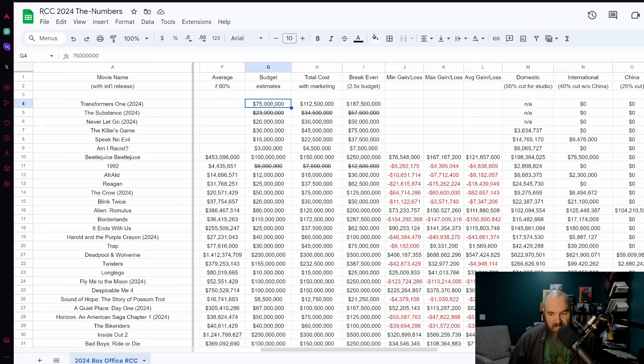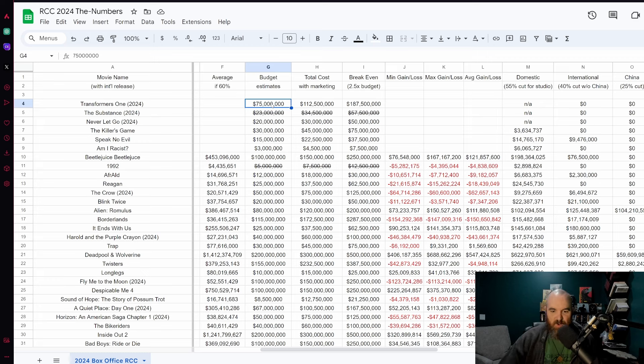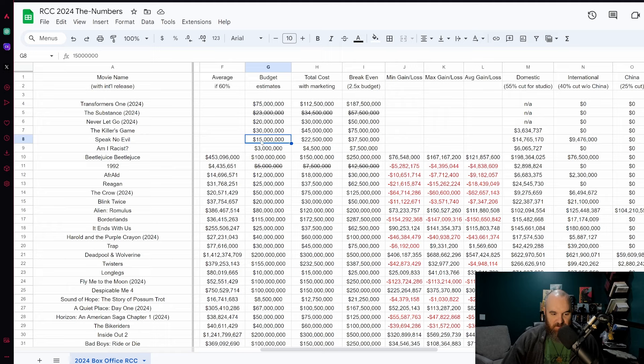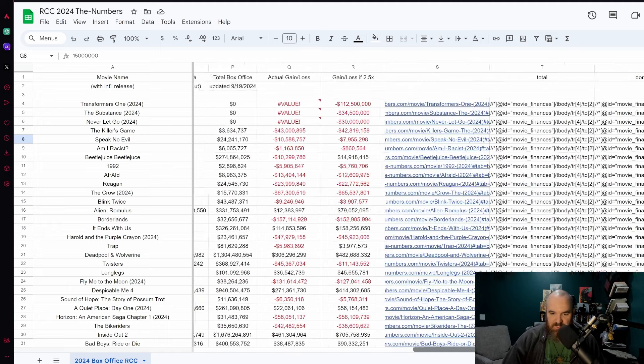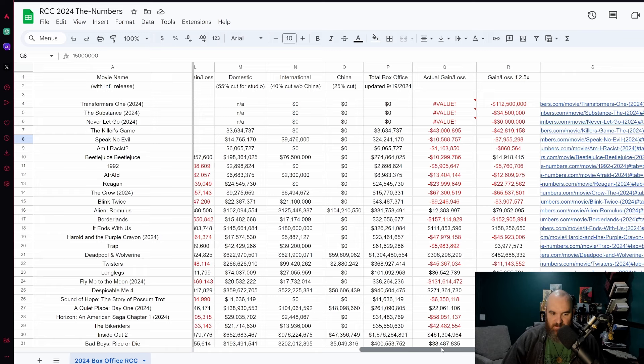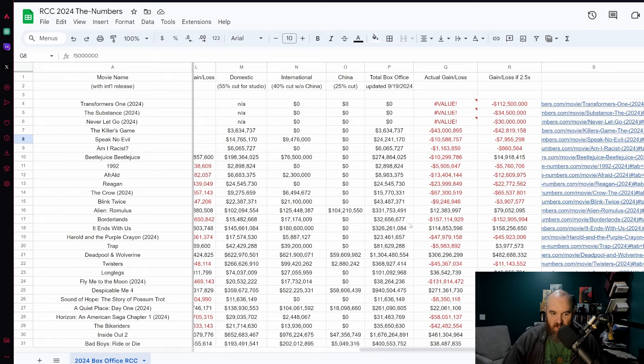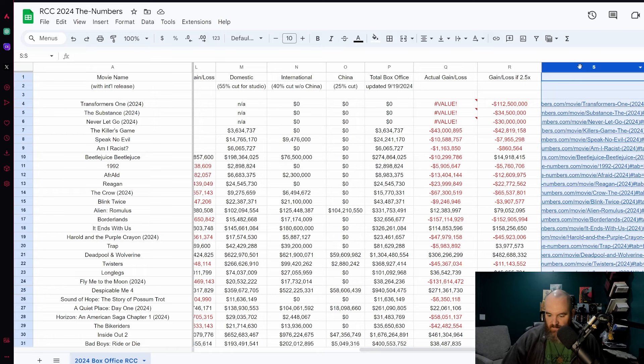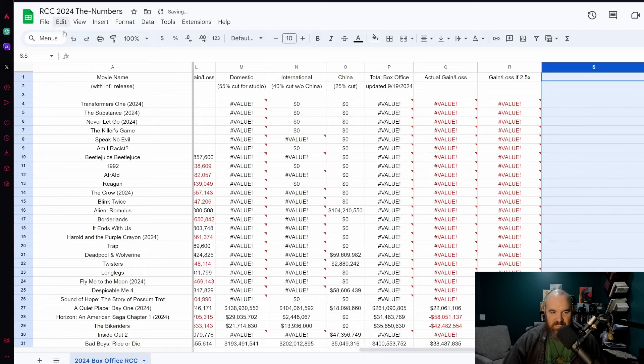The Killer's Game at 30 million dollars is going to be a flop based off of these numbers that we have, only 3.6 million or so being reported as of now. Speak No Evil at 15 million is actually doing much much better and I think that this film you're going to see probably hit its break even point sometime this weekend.